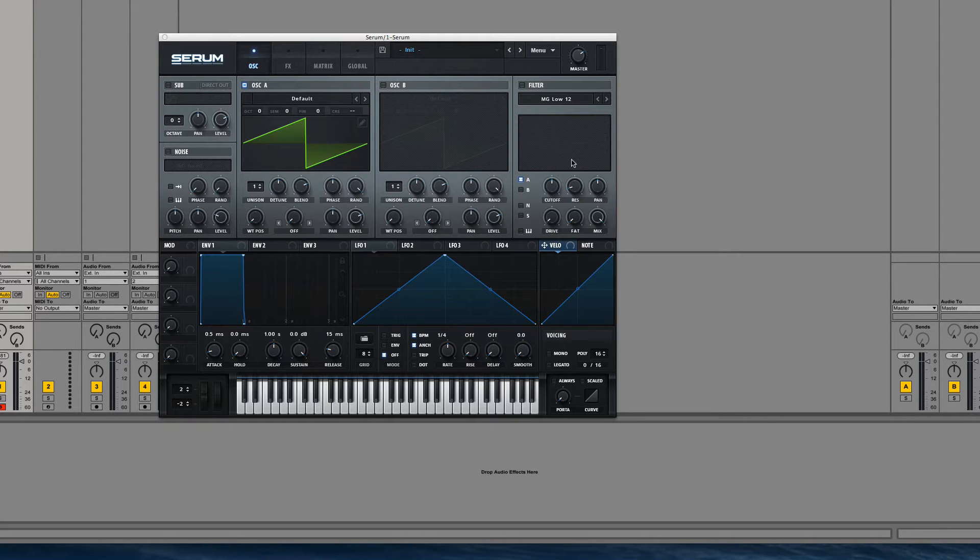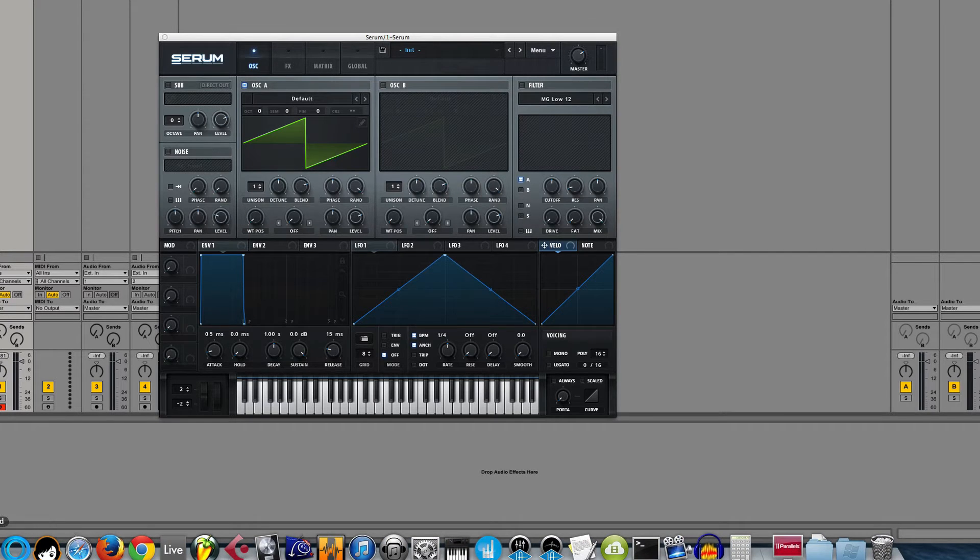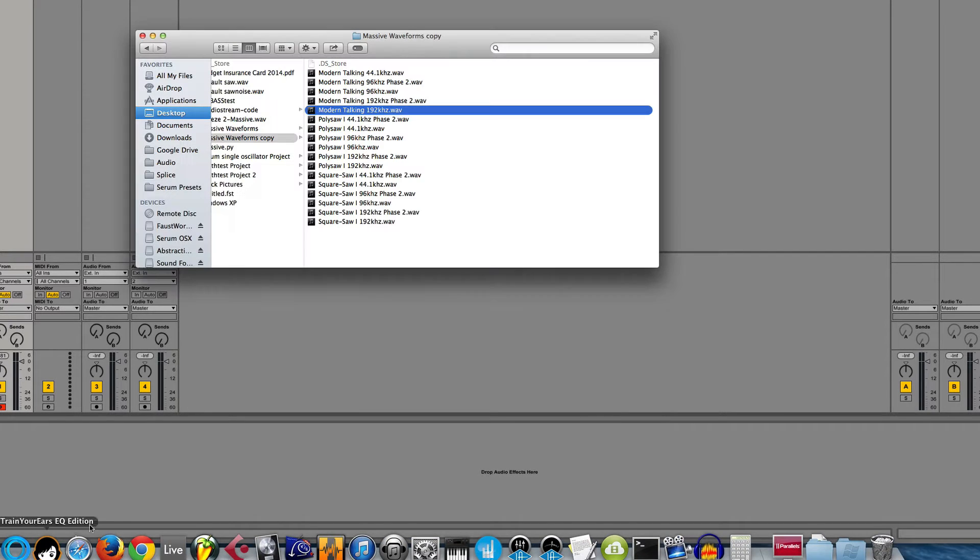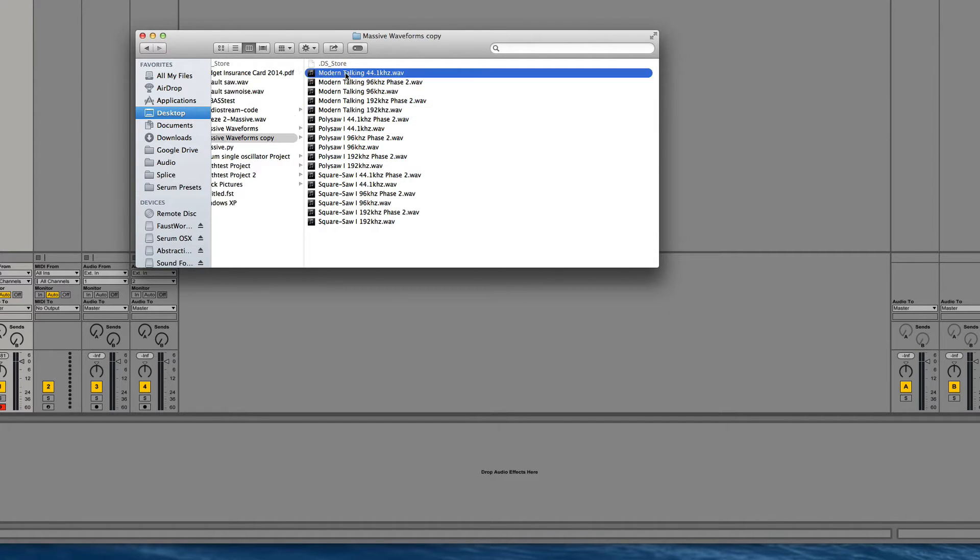So all of this came about because before I figured out how to get the wavetables out of Massive, I was trying to record them so that I could import them into Serum.